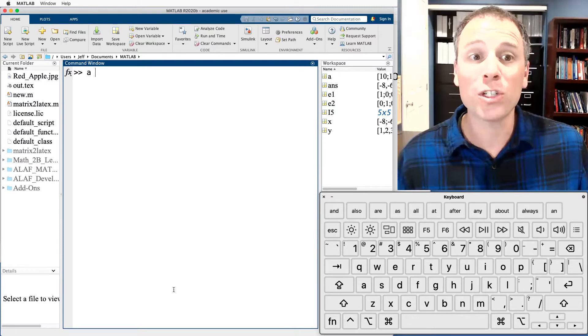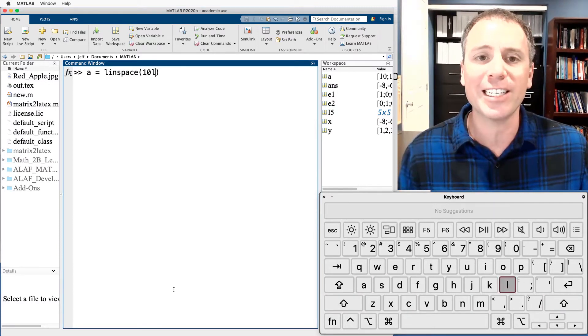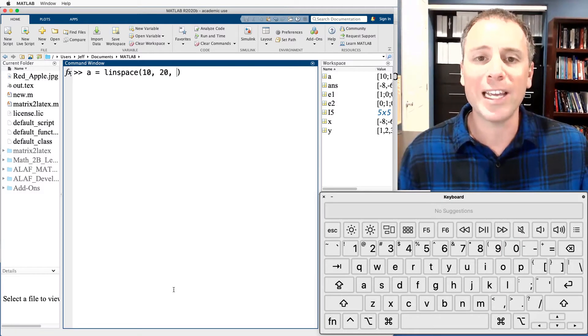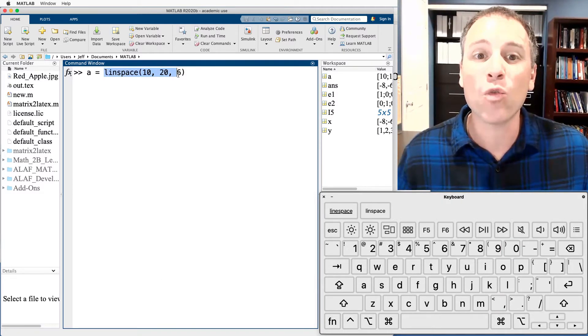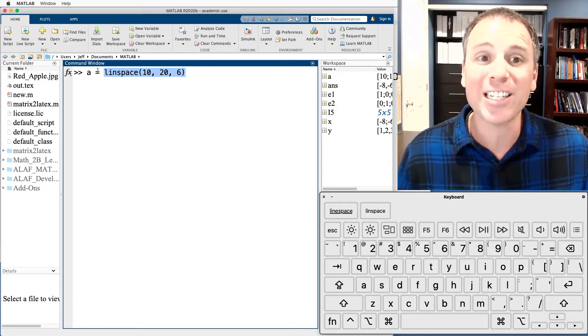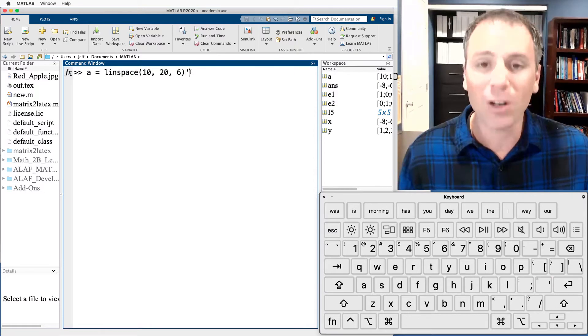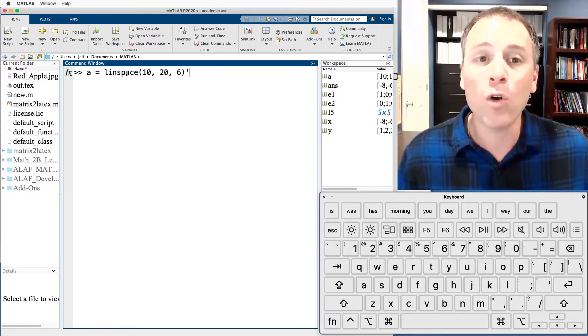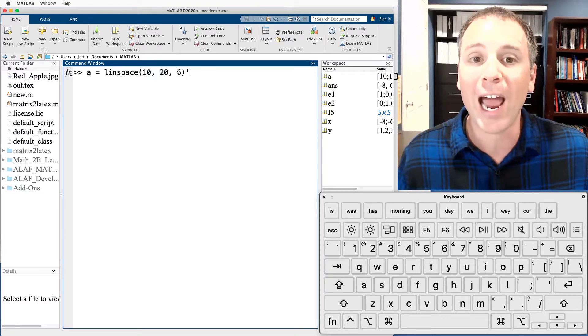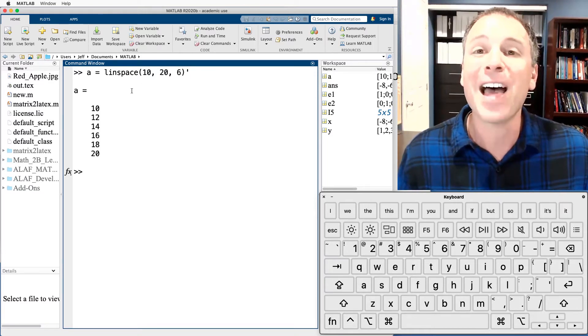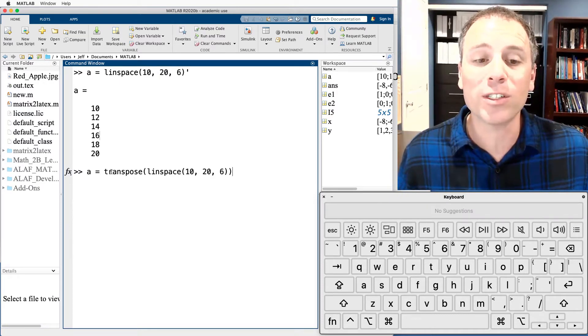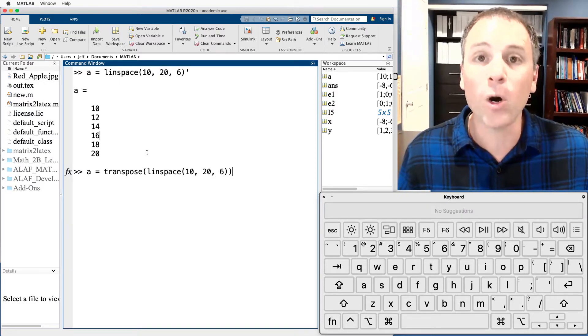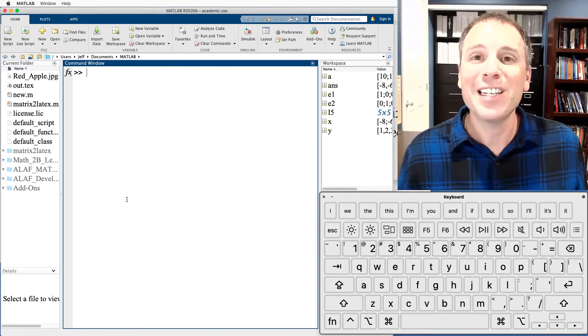The same can be said for our use of linspace. Suppose we want to find a vector that is equally spaced, starts at 10, goes up to 20, and has 6 elements. Linspace is going to create a row vector under this call and return it to this variable assignment. If I put a little transpose on the outside of that, that row vector will automatically be turned into a column vector, and then the result will be stored in variable A. That is exactly what we see in that call. Notice I could have achieved the exact same results if I had done the transpose of the linspace function with my desired inputs.